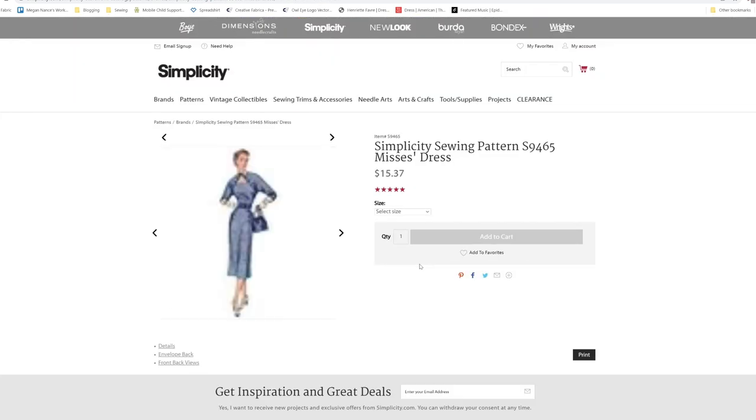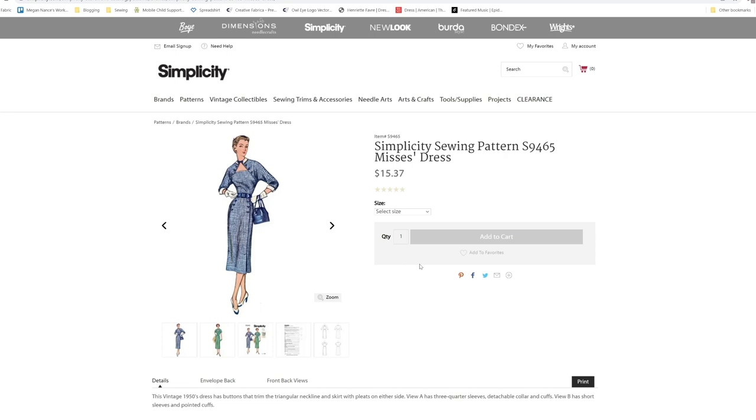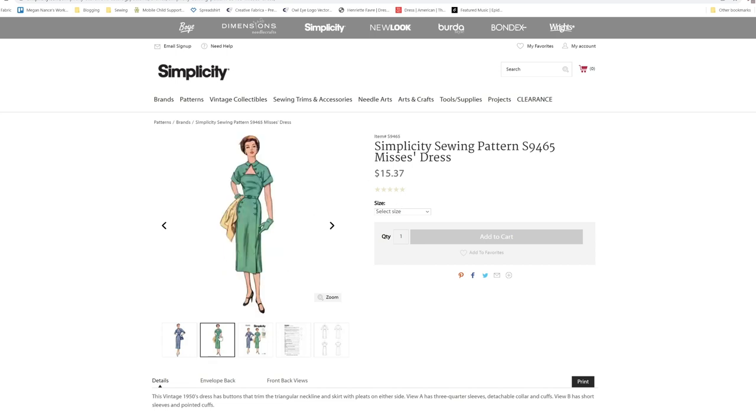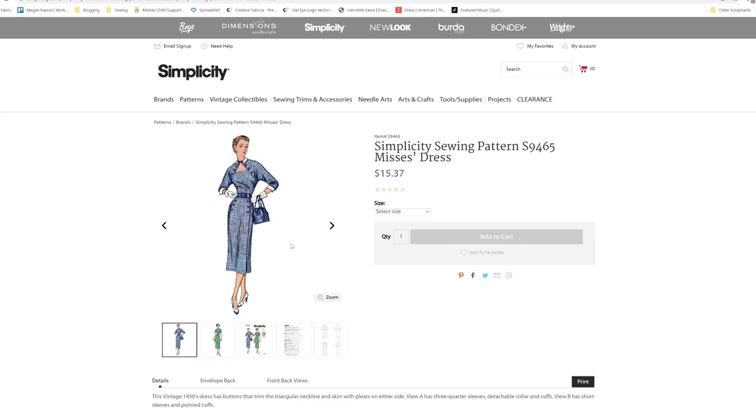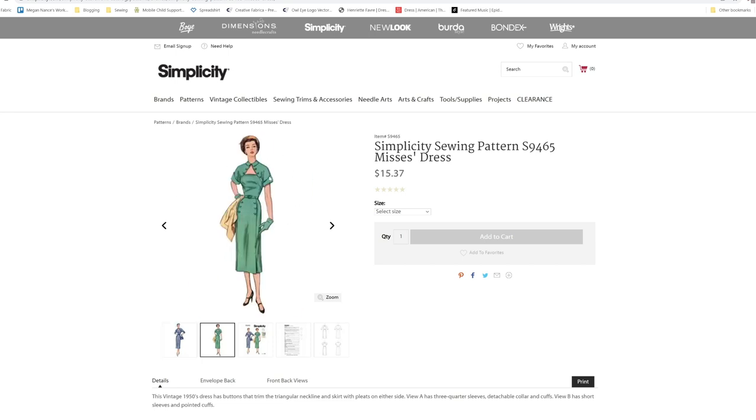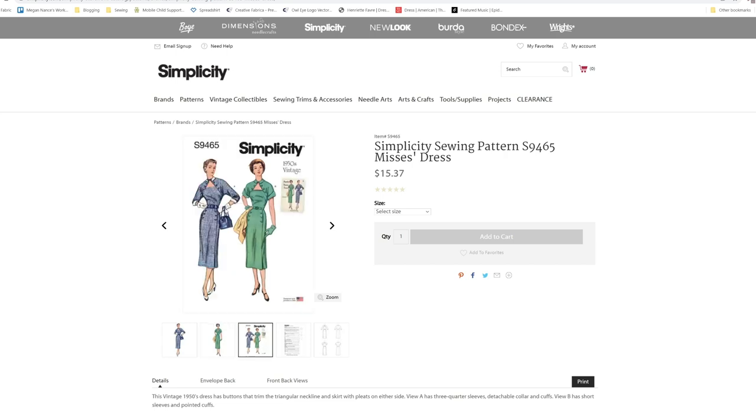We have a 1950s pattern for the S9465. Vintage 1950s dress has buttons that trim the triangular neckline and skirt with pleats on either side. View A has a three-quarter sleeve detachable collar and cuff. View B has a short sleeve and pointed cuff. I'm making a pattern very similar to this sleeve option. This one has the three-quarter sleeves with the cuffs, and this one has short sleeves with the pointed cuff. Really cute. I'd like to see if I could find the original pattern for this one.